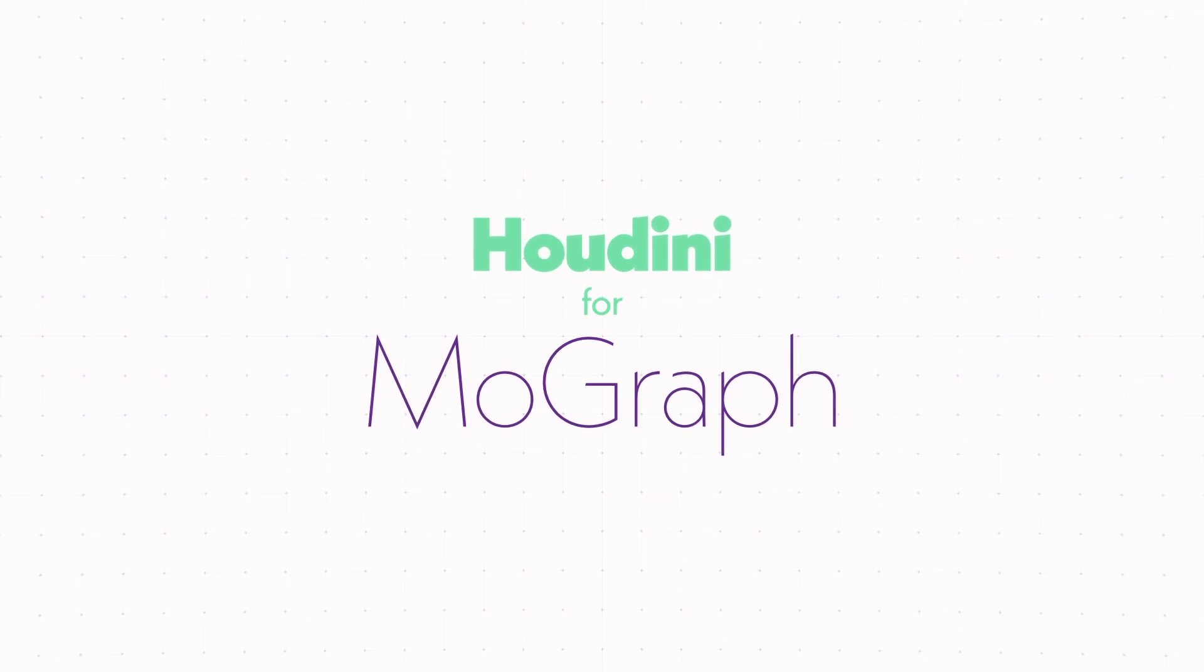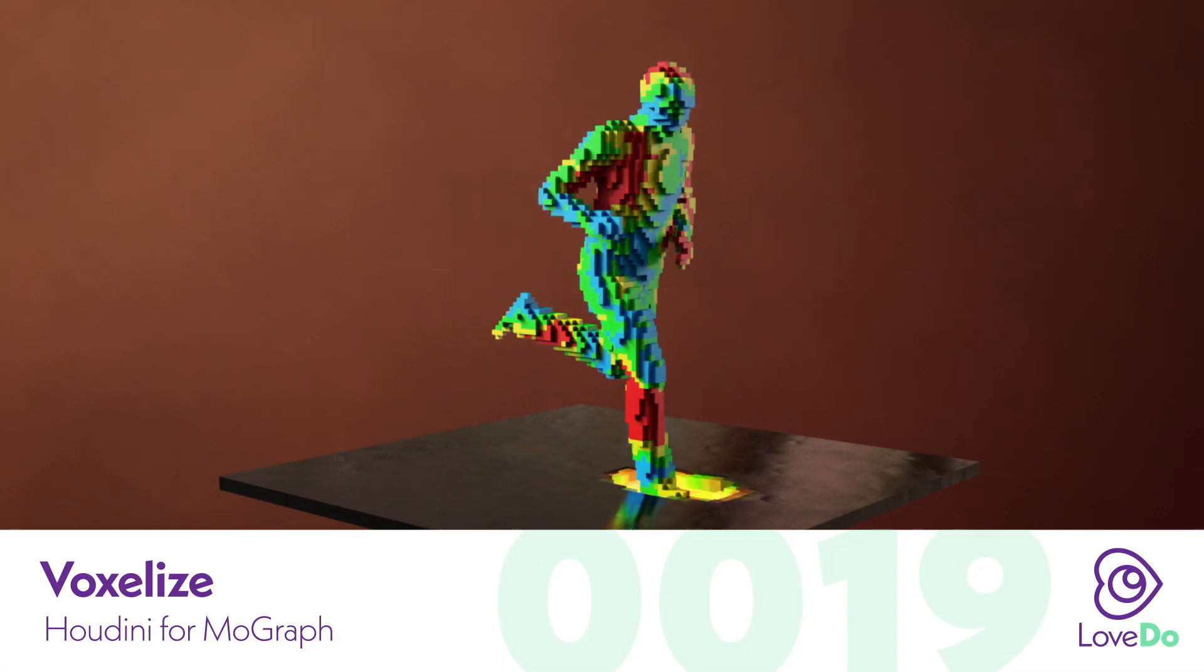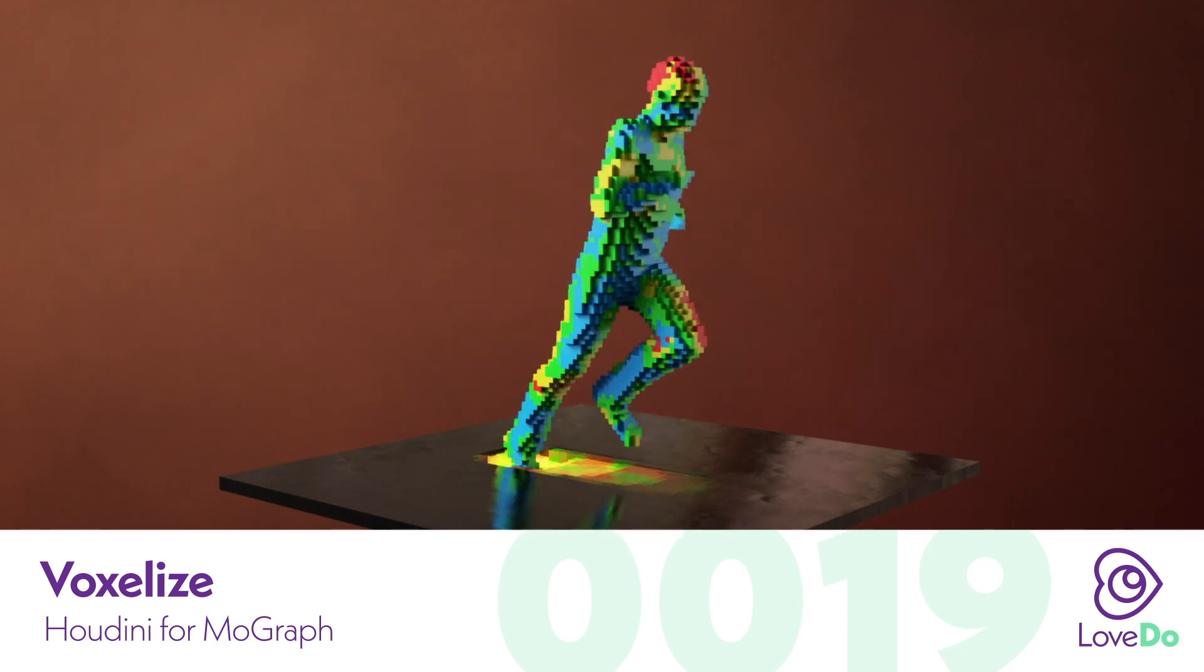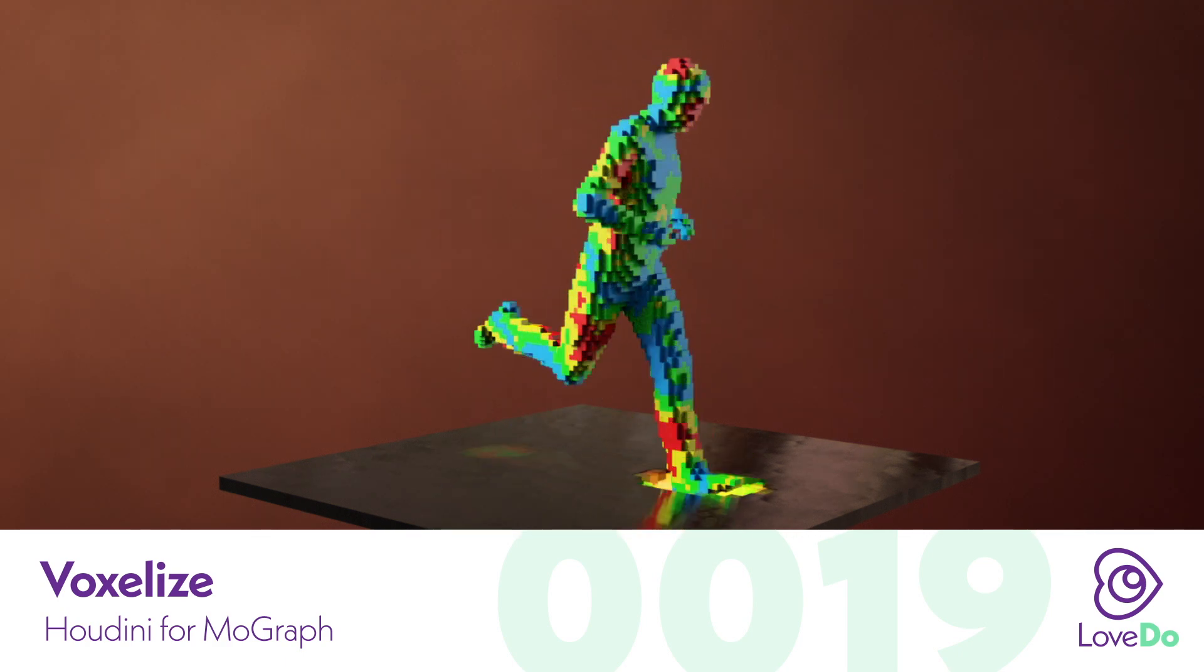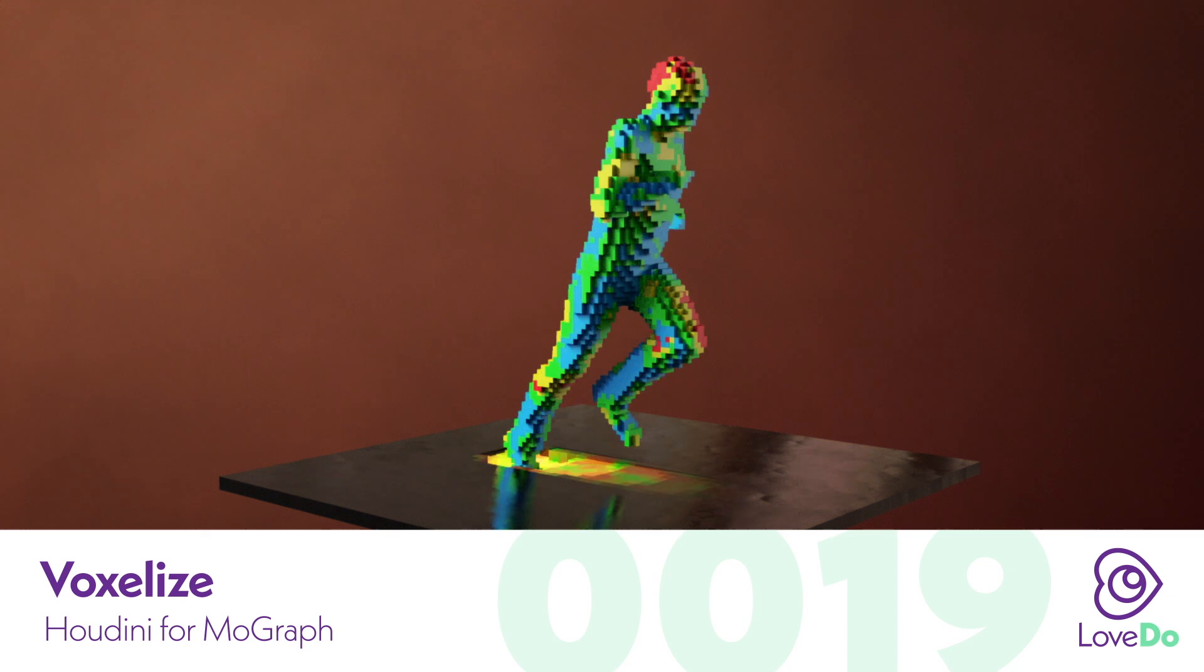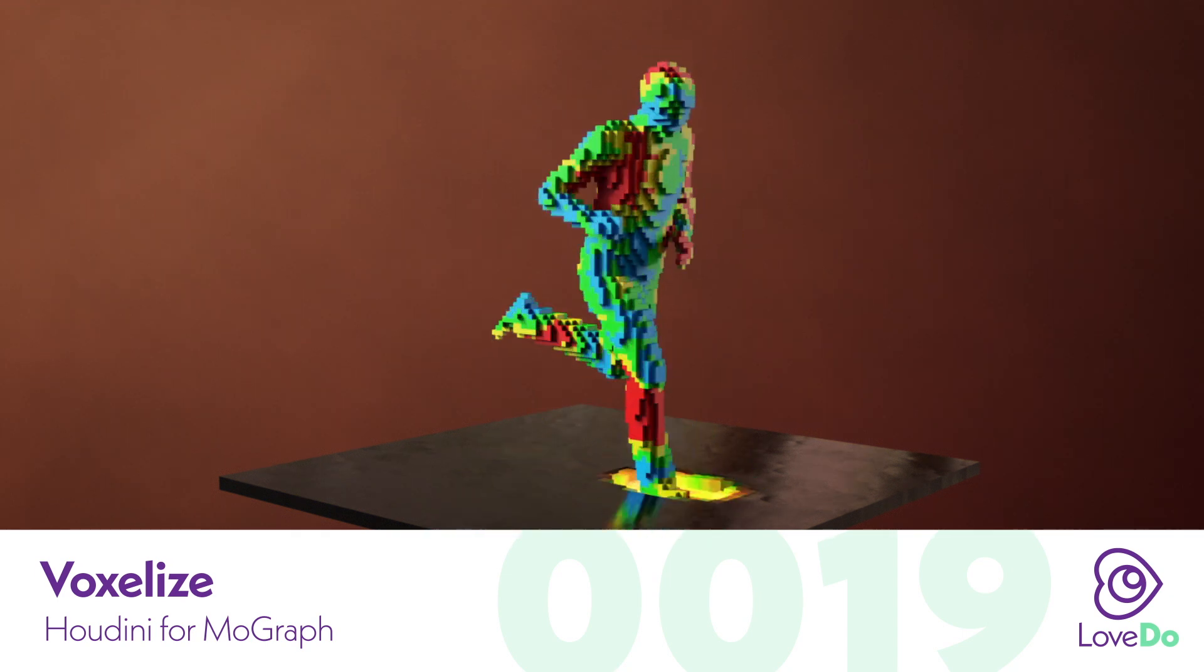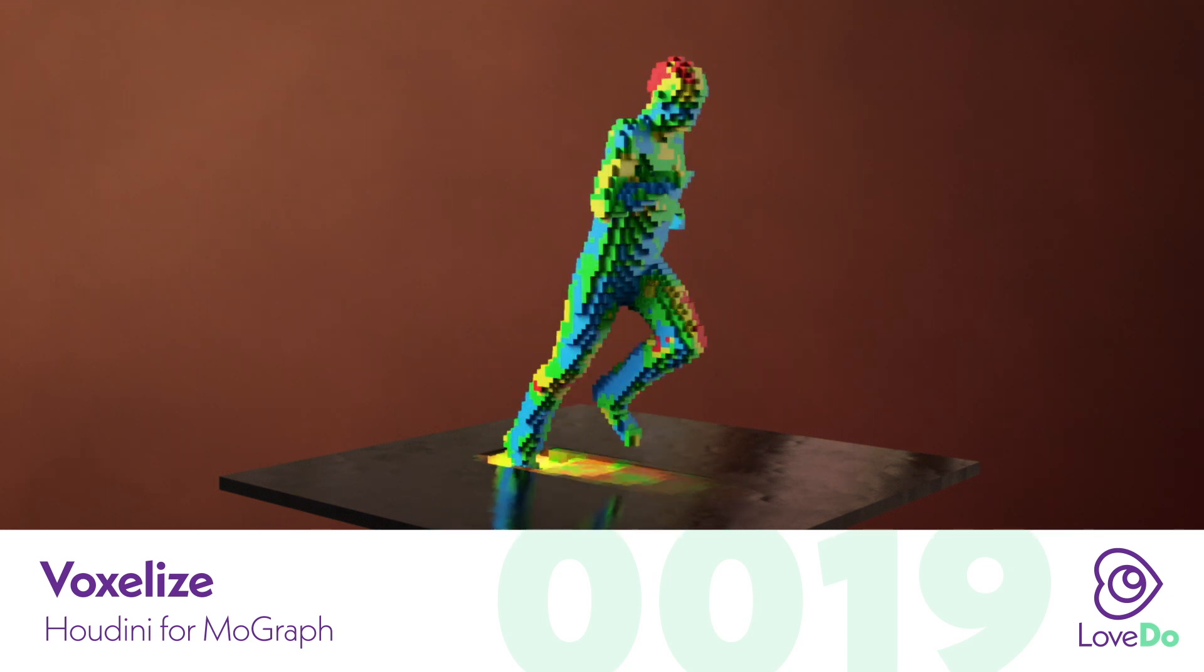Hey folks, Nick Donatelli here and welcome back to the Houdini for MoGraph series. Today we'll be going over how to make what I'm going to call this voxelization effect. This is something that could be used to create maybe a digital hologram type of look, maybe a 3D version of an 8-bit game, or more famously doing the Lego type of effect that you'd see in say the Lego movie.